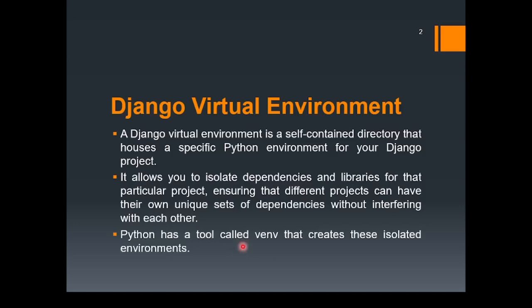The reason for doing this is because it allows you to isolate dependencies and libraries for that particular project. Hence, it ensures that different projects can have their own unique sets of dependencies without interfering with each other. Now, Python has a tool called VENV. Using this tool, we'll be creating the virtual environment. And hence, we'll create the isolated environment.